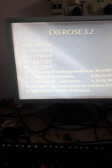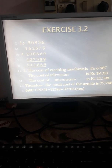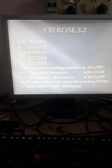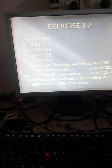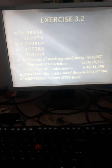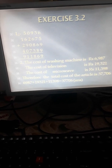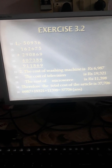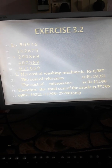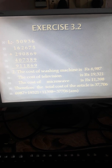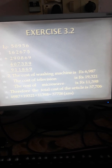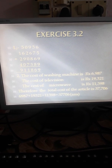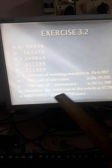Coming to the second word problem. Both the word problems I have done. The cost of a washing machine is 6,987 and television cost 19,321. Microwave cost 11,398. Find the total cost of the articles. You will write the cost of washing machine as 6,987, cost of television as 19,321, and cost of microwave as 11,398. You can add at the rough side. Therefore, the total cost of the articles is 37,706.